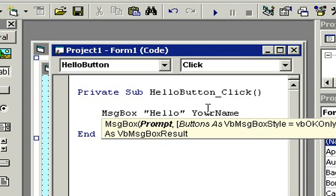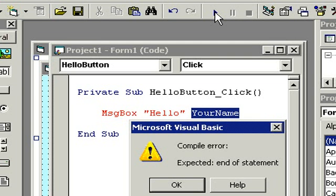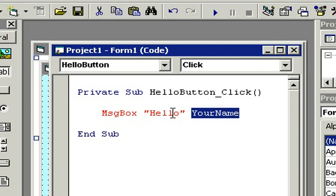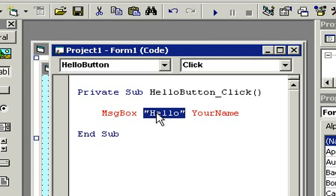Let's run our program. Compile error — expected end of statement. A compile error means there is a syntax error in your program. A syntax error means you didn't write your line of code correctly — Visual Basic is saying it has no idea what you want to do. 'Expected end of statement' means Visual Basic expected the statement to end after the word 'Hello'. Notice how it's highlighted in red — if Visual Basic finds any syntax errors in your code it's going to highlight them in red. What's happening is I've got some text in a string inside quotes and then YourName, but I need some way to put them together.